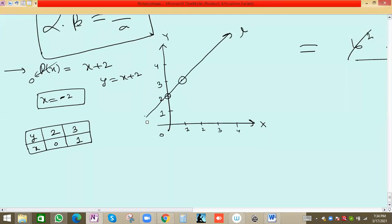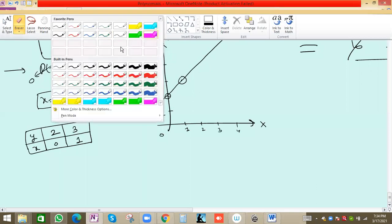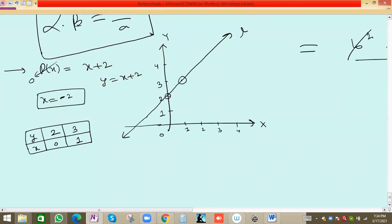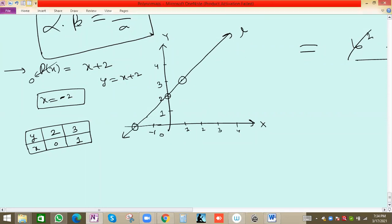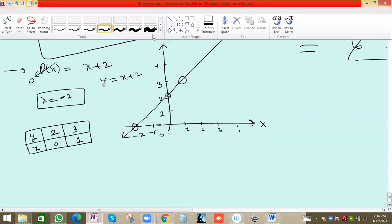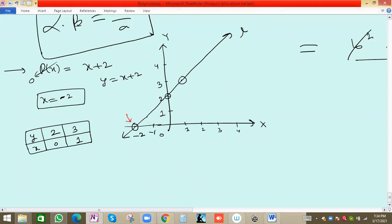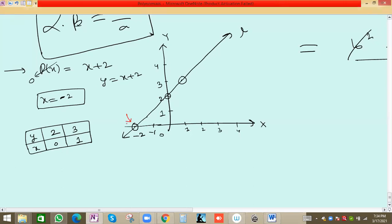Extending the line, we find where y = 0. Since p(x) = y, we look for where the graph cuts the x-axis. From the graph, at x = −2, y = 0. So the coordinate of that intersection point is (−2, 0). The y-value is zero at the x-axis, confirming that x = −2 is the zero of p(x).